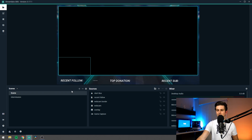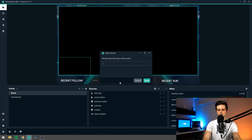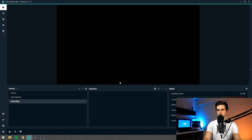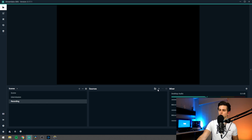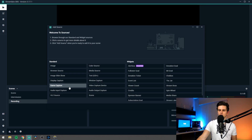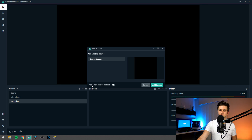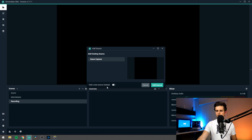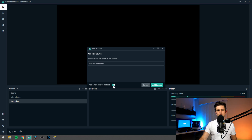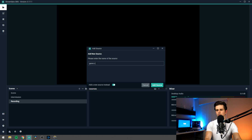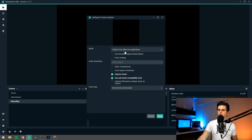So in the scenes let's make a new scene and then just call it recording. Then right here in the middle in the sources we will import our gaming footage. So let's click on the plus icon and click on game capture, and then it asks me to add a new source. If you don't get this option don't bother, but if you get this option just enable it and make a new one. So let's just call it game capture.